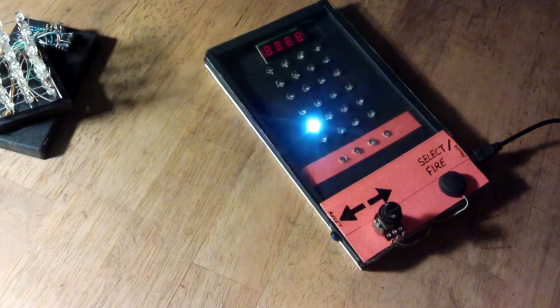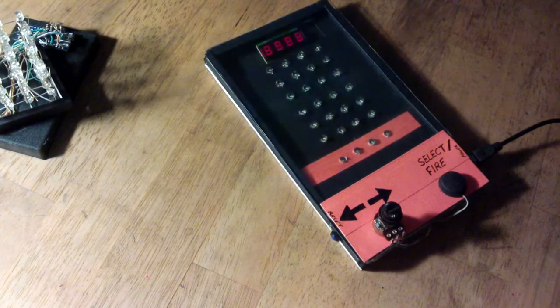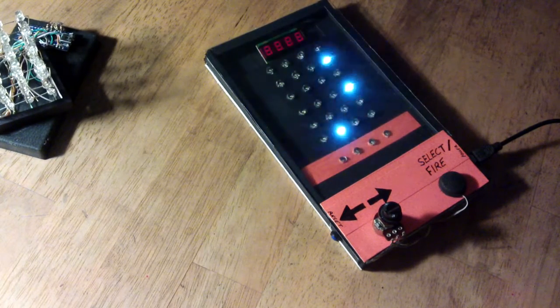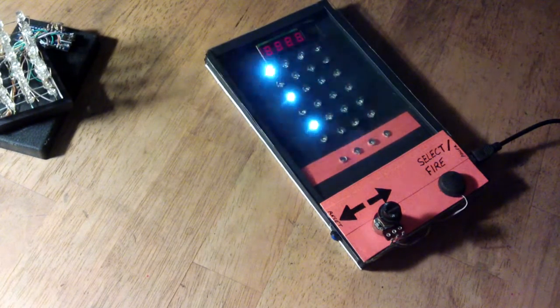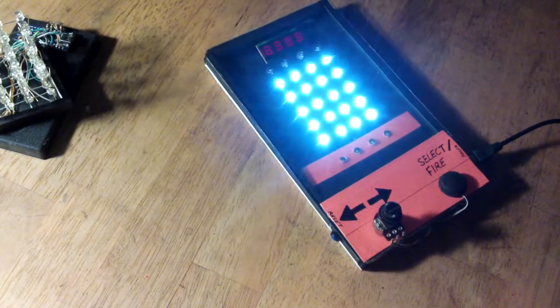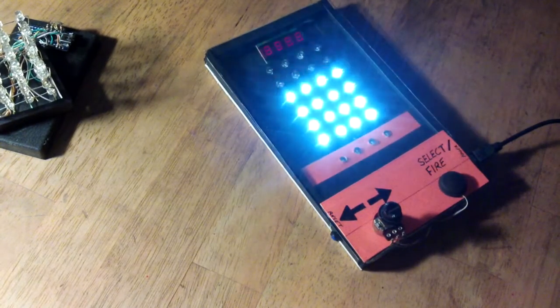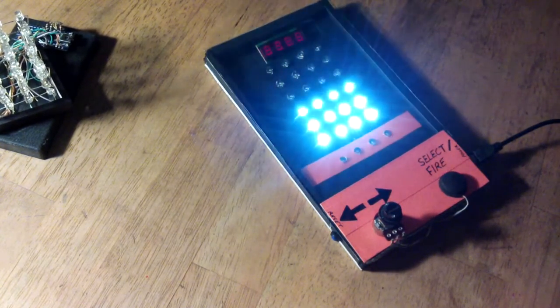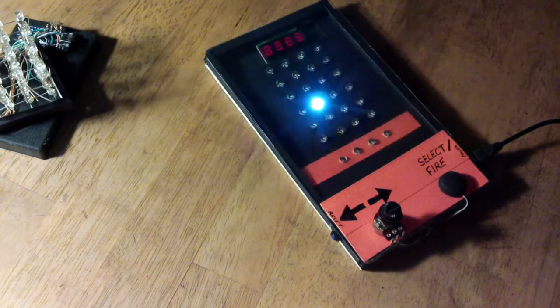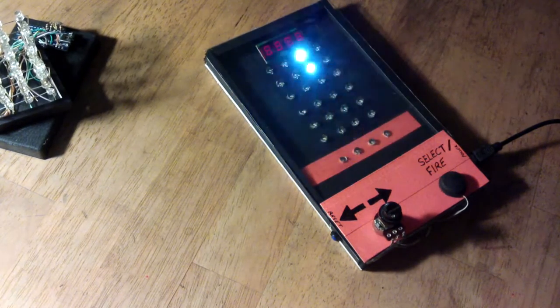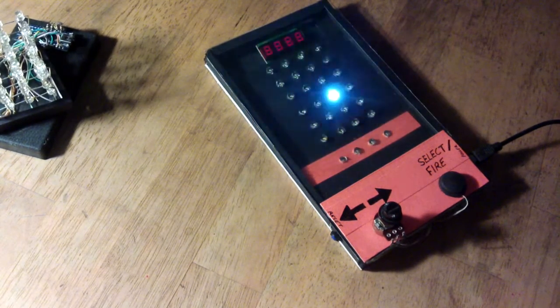I'll post a link to the code and hopefully be able to write some more games for this, or indeed other folks might be able to build their own and write some as well. There we are, that's my LED multi-game. Thanks for watching.